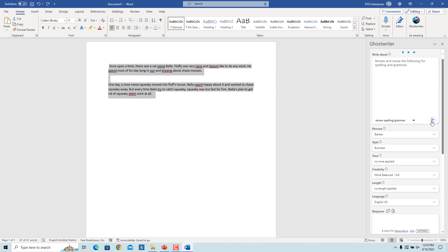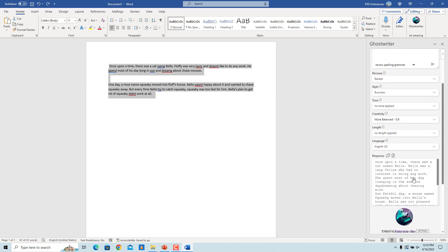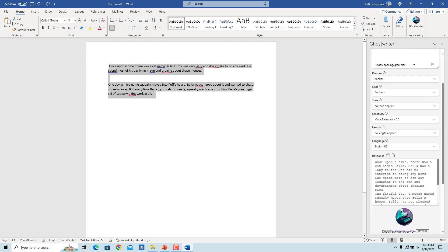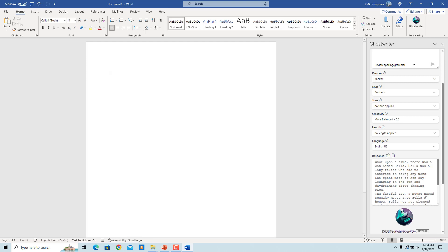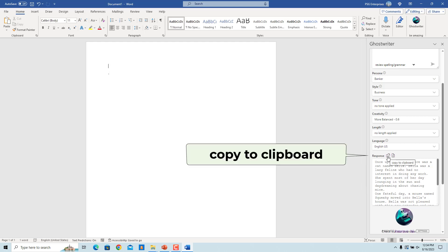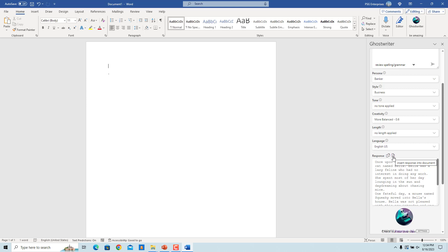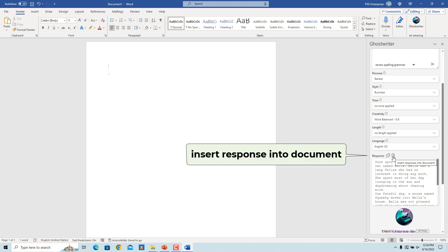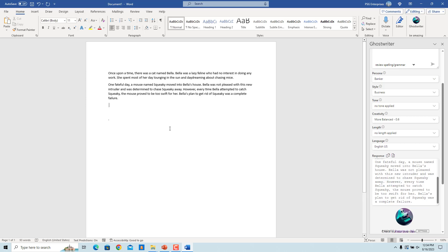The grammar and spellings are corrected in the selected text and entered in the response box. Delete the original text in the document. To copy the corrected text, click on Copy to Clipboard. You can insert the text directly in the document by clicking on Insert Response into Document. The corrected text is inserted in the document.